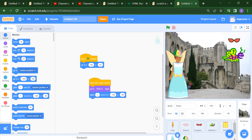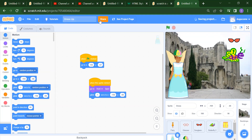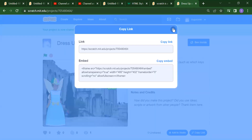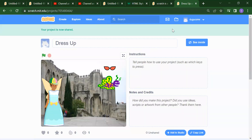The next part: how you will rename this project — this is the most important part. Here you can write the name, suppose dress up. And how you can share your project — you need to just click on the Share button, copy the link from here, and you can share this link. So in this way, we can create a dress-up project.